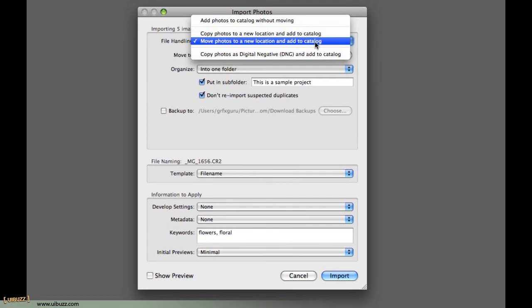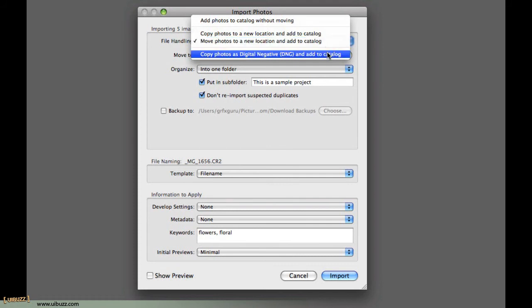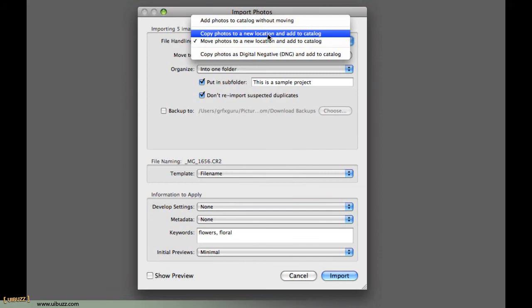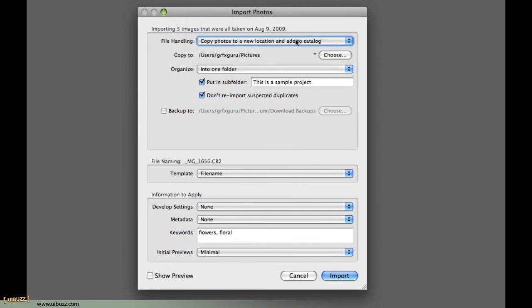And the last one is Copy Photos as Digital Negative, DNG. Remember, we spoke about that file format earlier on and add them to a catalog. So, essentially, that's the same as copying the photos, in my case, to an external hard drive, but converting them to this DNG format as we go. In this particular case, I'm just going to go with Copy Photos to a New Location and Add to Catalog.